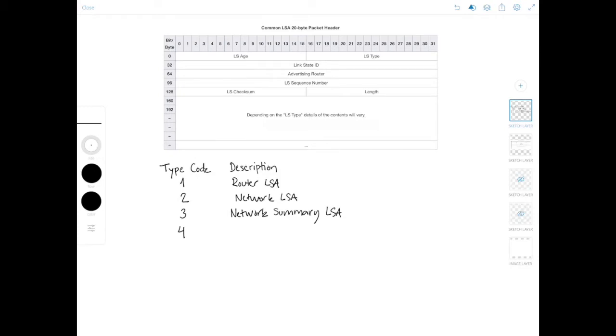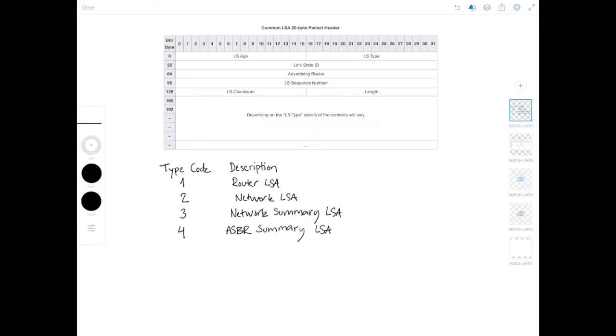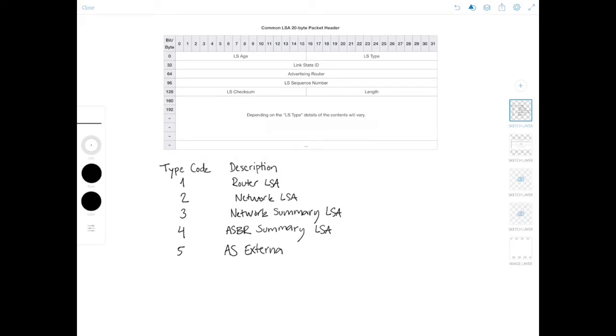But then number four, which is called the ASBR summary LSA. The creators of OSPF have really liked to use the word summary. But this one is used to advertise the presence of an autonomous system border router to other areas. So this LSA actually goes together with LSA number five, which is the AS external LSA. And this LSA is generated by the ASBR to advertise external redistributed routes into the OSPF domain.